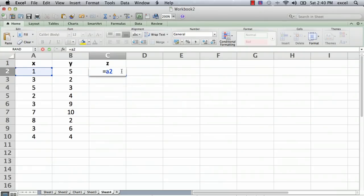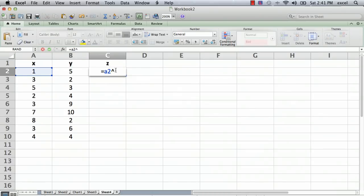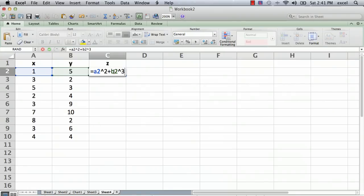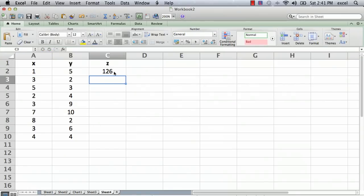A2 is where this number is. We type the exponent character, which is the little upside down V, and a 2. Then we're going to go plus, and then it's going to be B2 because we want to use this number here, the one in the Y column, to the third power. Then we hit return.